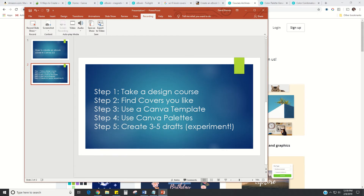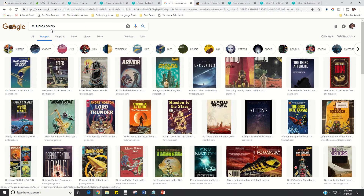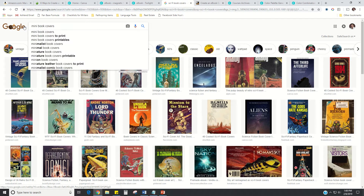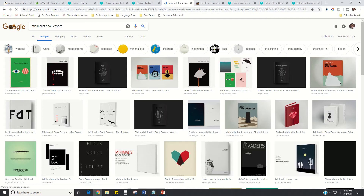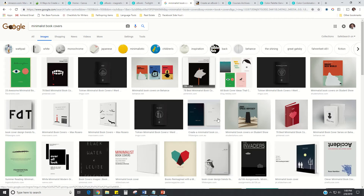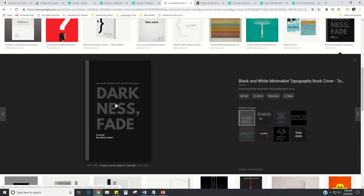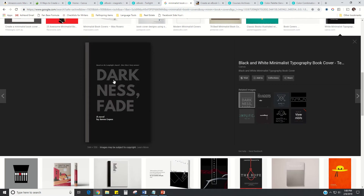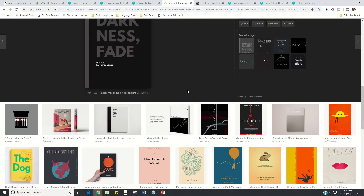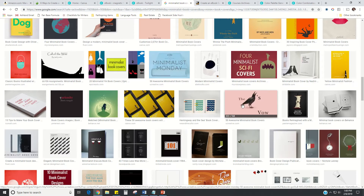Step two is find covers you like. This really depends on the genre you're in. I had some sci-fi book covers up here — I was looking for a friend. I tend to side towards minimalist book covers — ones that are pretty typography heavy, meaning the words dominate the page. If you look at my book covers, a lot of them are very word heavy because that's what I like and what I'm drawn to, and it seems to be what my audience responds to as well.